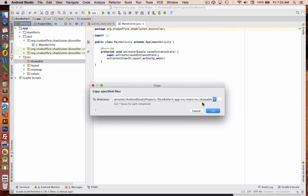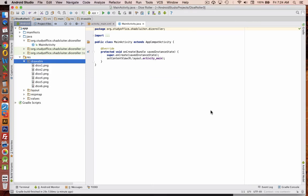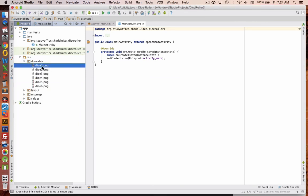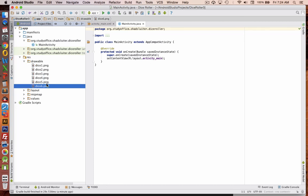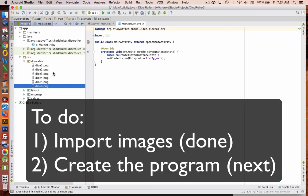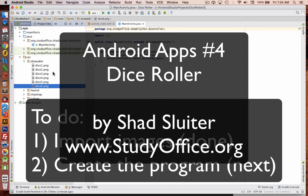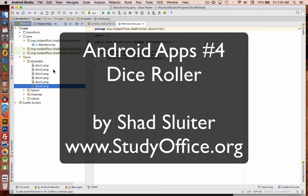And it's going to say this is going to be pasted into your program directory, which is fine. It's going to be copied. And so now we have six different items in our drawable section. So we'll take a pause here, and we'll get into the next part on developing the interface and the program in the next video.